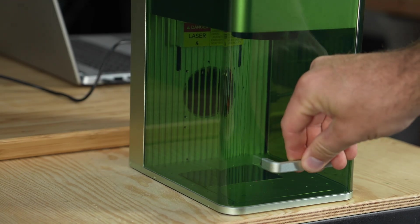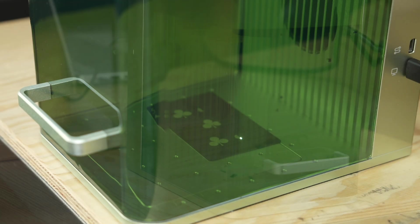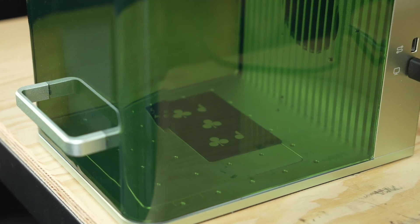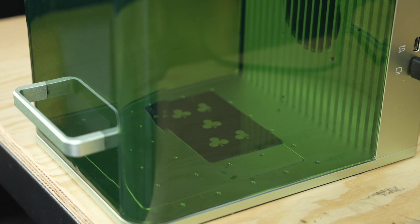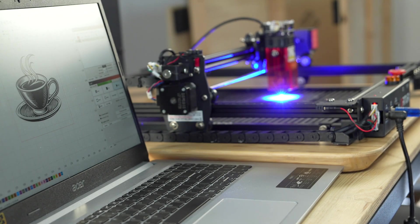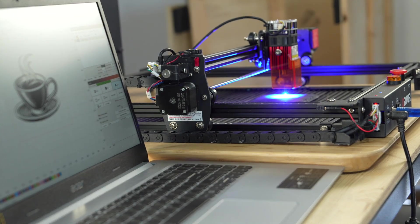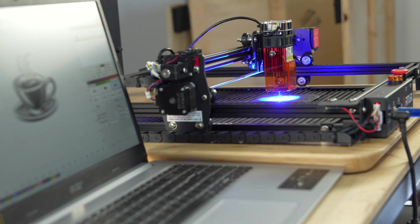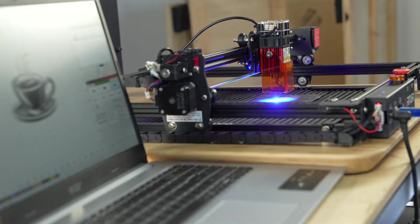Whether you're trying to price out a job or figure out how long you'll need to watch your laser, accurately estimating project runtimes is incredibly important.